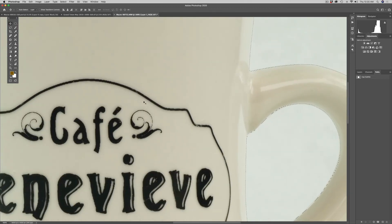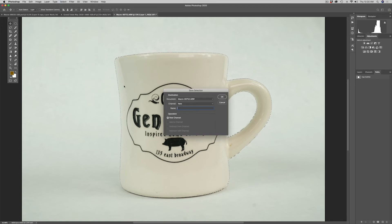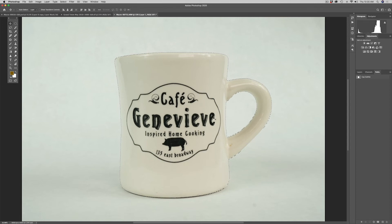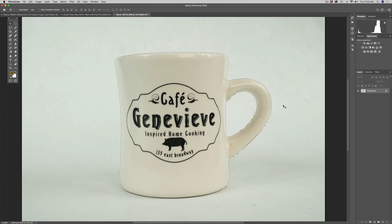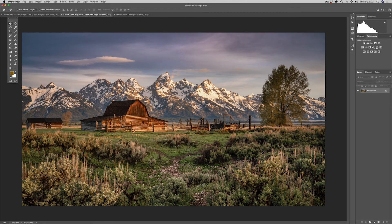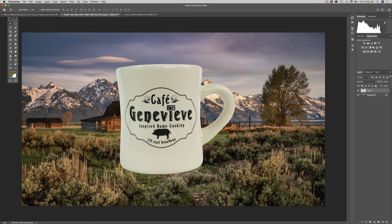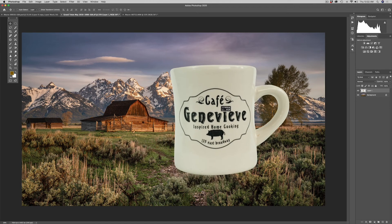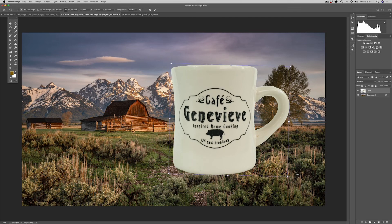We've got the hole where the handle was too. I'll go to Selection > Save Selection and call it 'Cup.' Now let's make something with this — I'll flatten the image and copy the mug with Command C. Here's an image of the Grand Tetons with one of the famous Moulton Barns. Command V to paste our mug in, then use the V key to move it around. The rotation is slightly off, so Command T lets me rotate it — it was about one degree off — and now it looks straight.